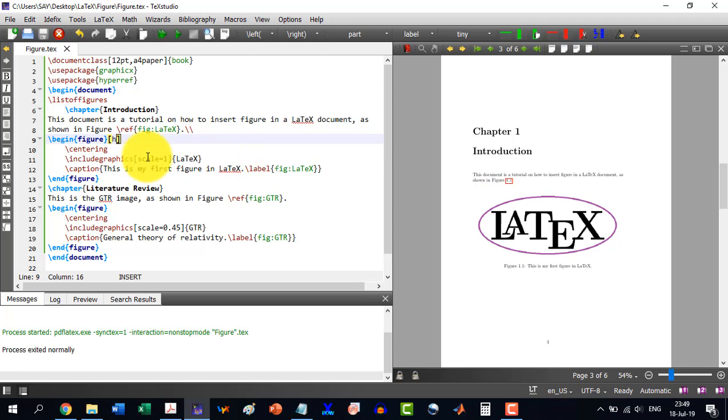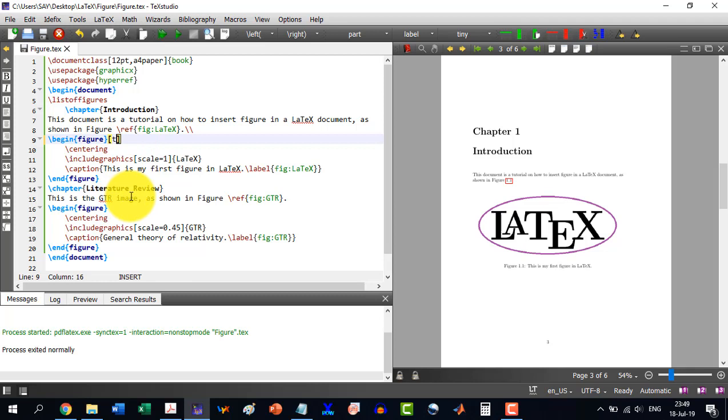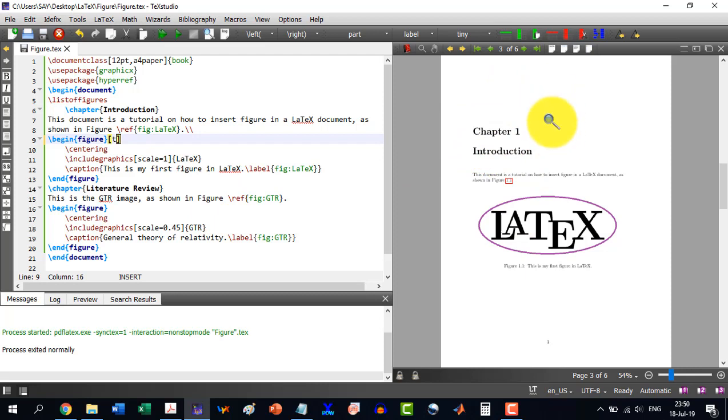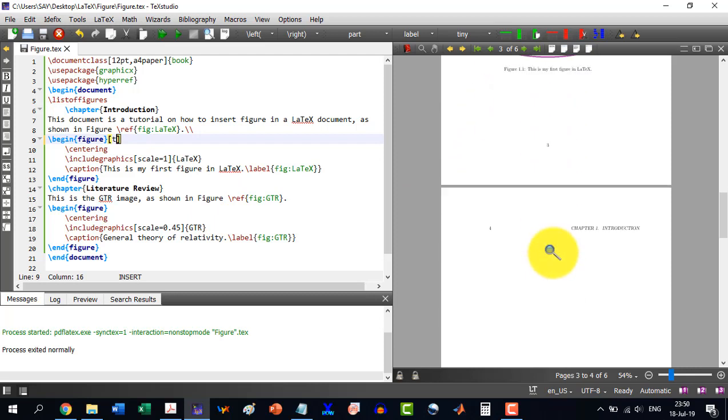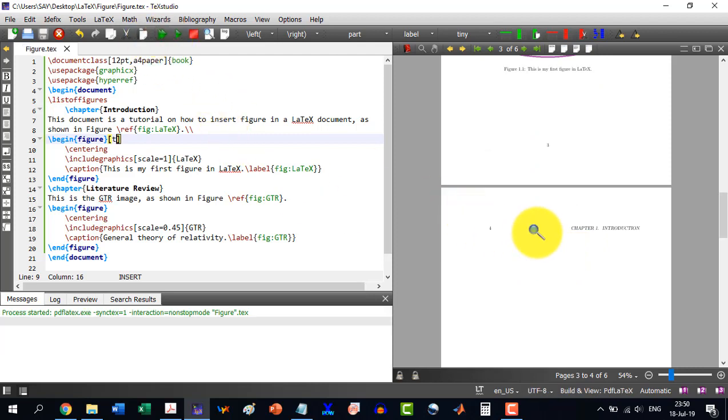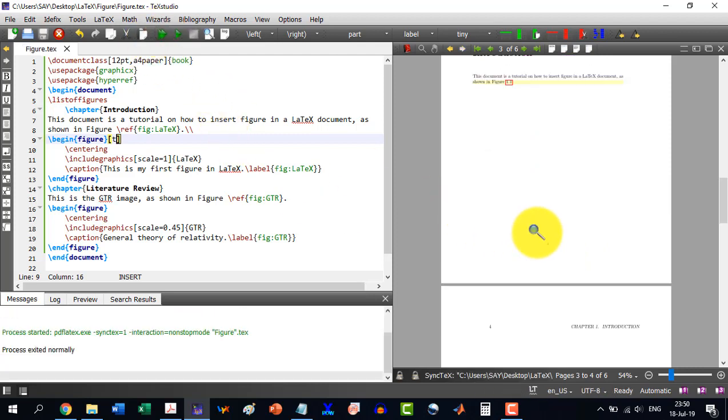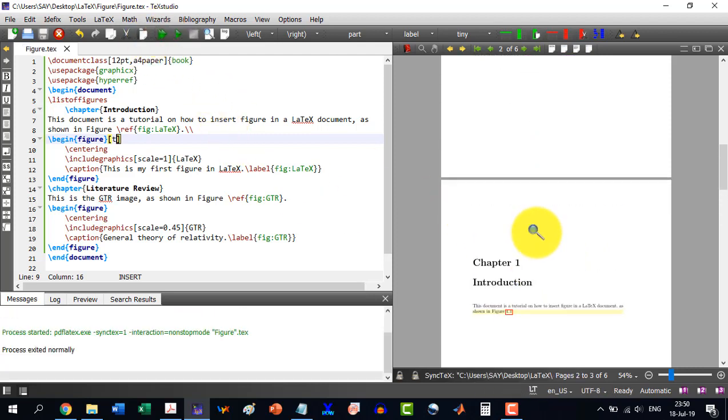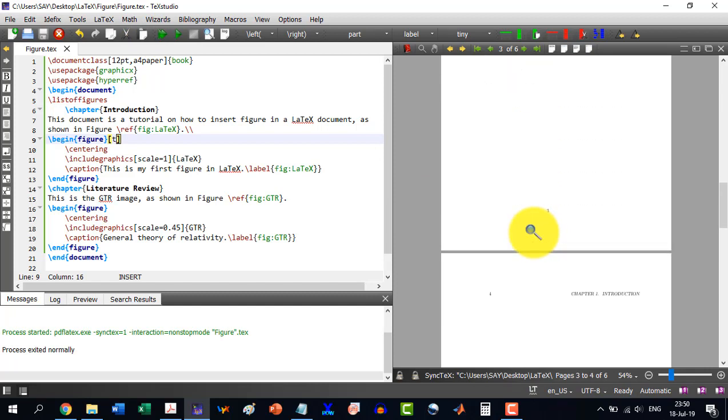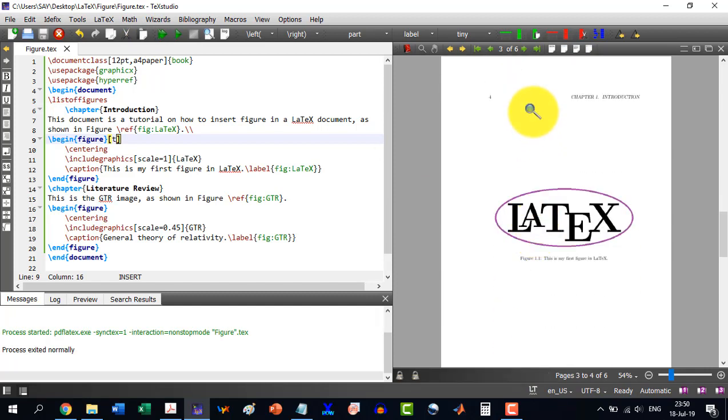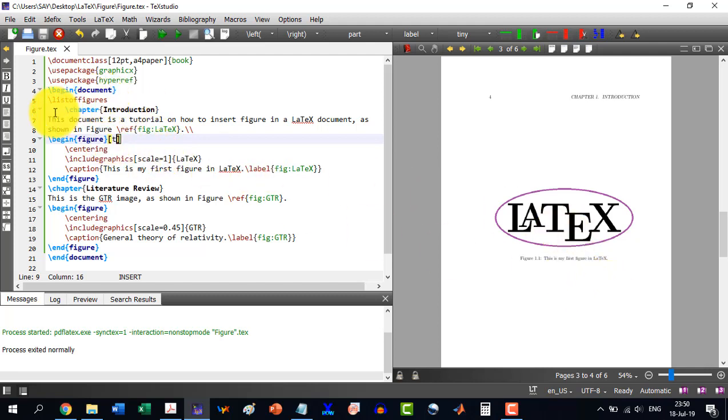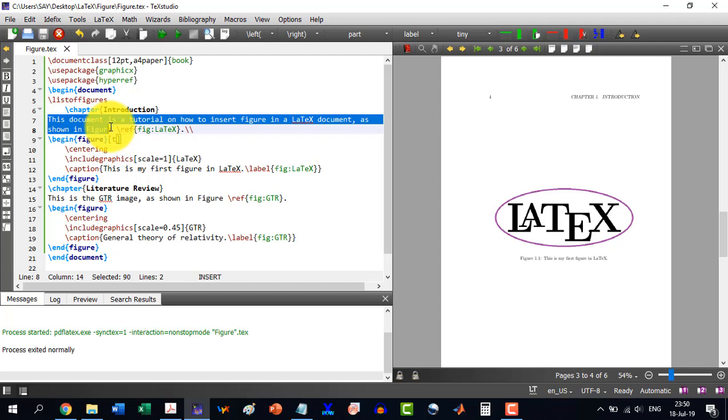Let's say we write at the top. Now we know that this is a chapter, and above the chapter it cannot place this figure. So definitely it will be moved to the next page top. Let's build this. And here we see that it has been placed over here.